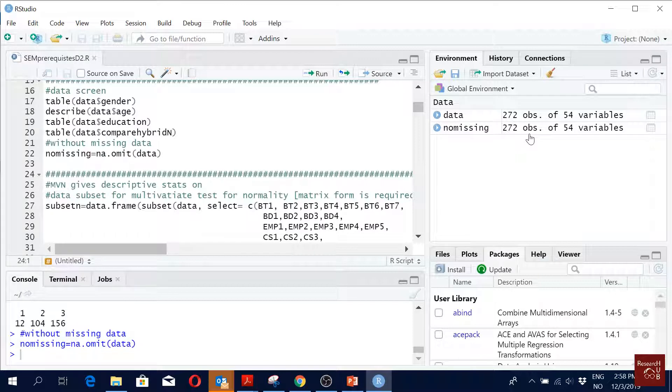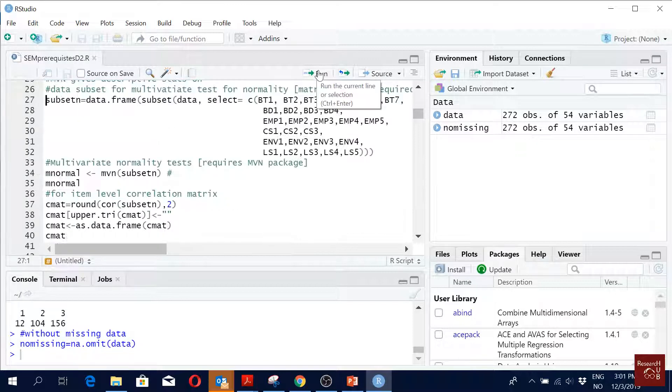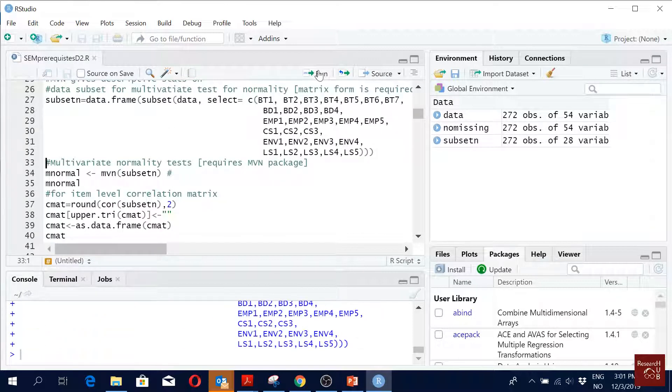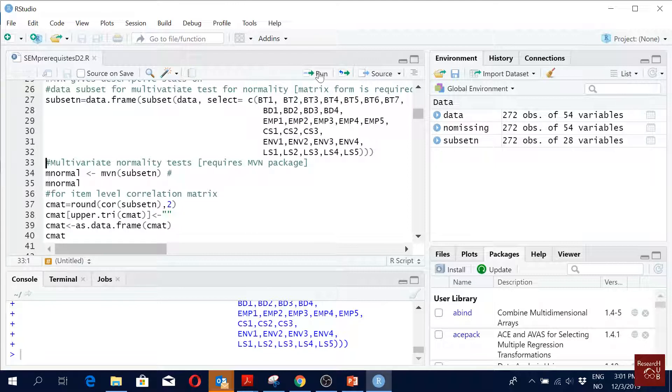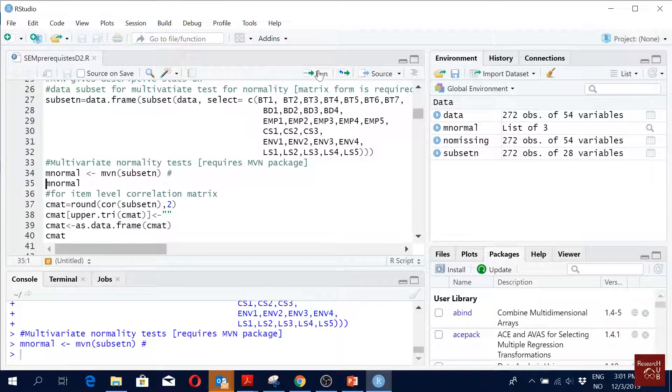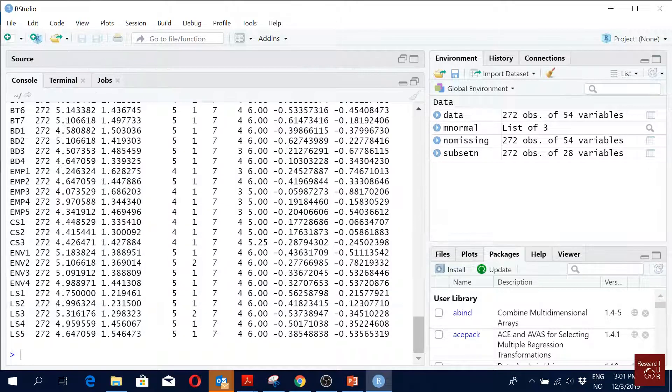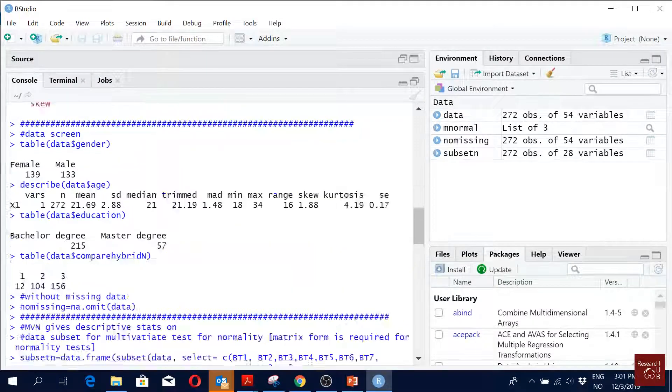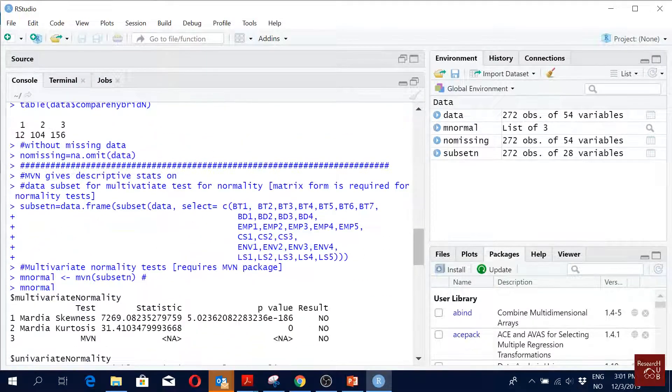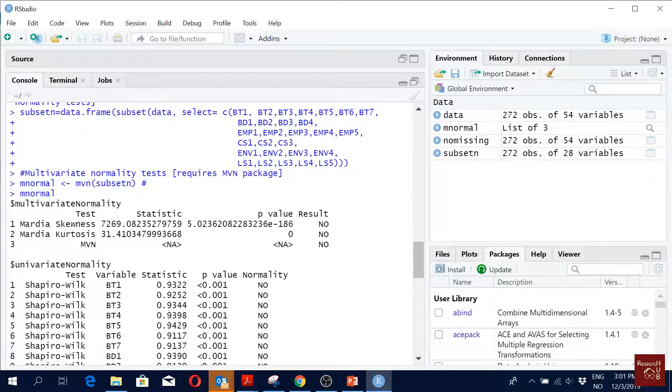So we are running this, creating subset, and I'm just defining this MVN command into a new variable. So I'm calling it M normal - multivariate normality. Then when you see it, the good thing is it gives you the result: not normal.